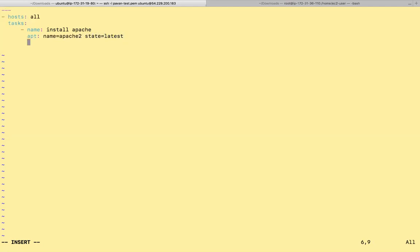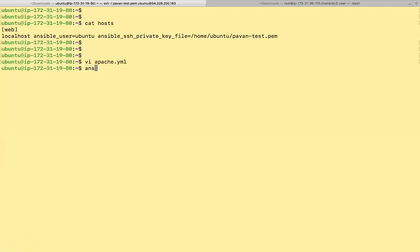Let's actually execute our playbook now. Ansible-playbook -i hosts and playbook name Apache.yml.